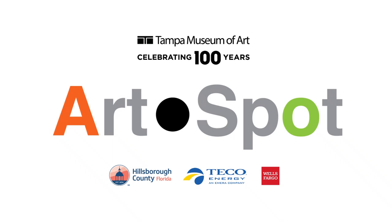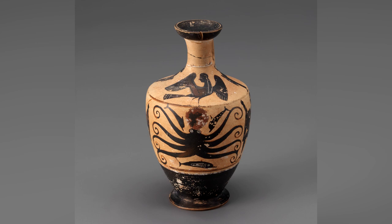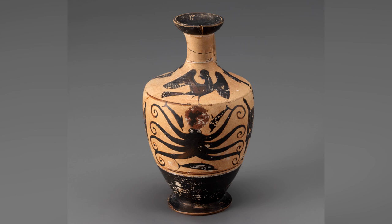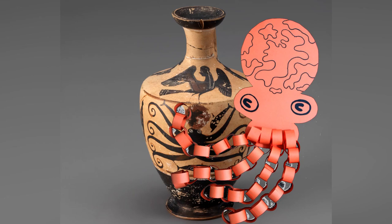Hi everyone, my name is AD and welcome back to Art Spot Online, the online version of the free weekly drop-in art making program for children and families at the Tampa Museum of Art. Today we're going to make a moving wiggly paper octopus sculpture based on an ancient Greek vessel from the antiquities collection.